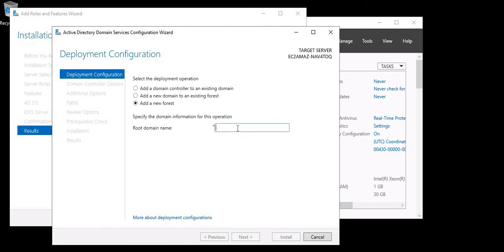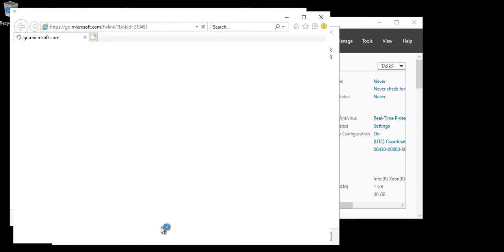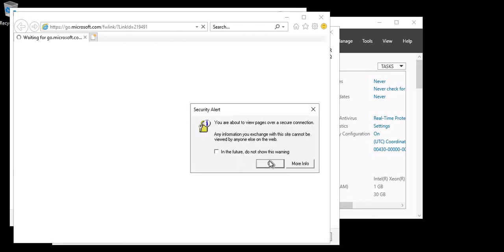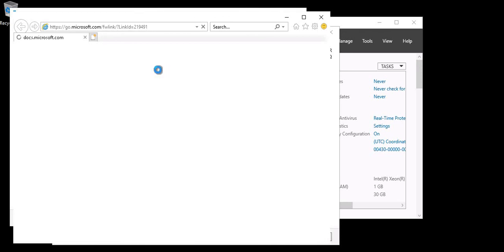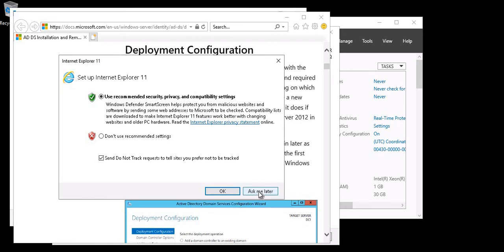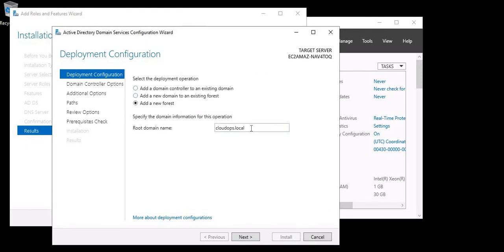My root domain name will be cloudops.local. You can deploy more configurations — if you click the link it will show you the Microsoft documentation with more information, but I'll leave that for now. So my root domain name is cloudops.local. Click Next.